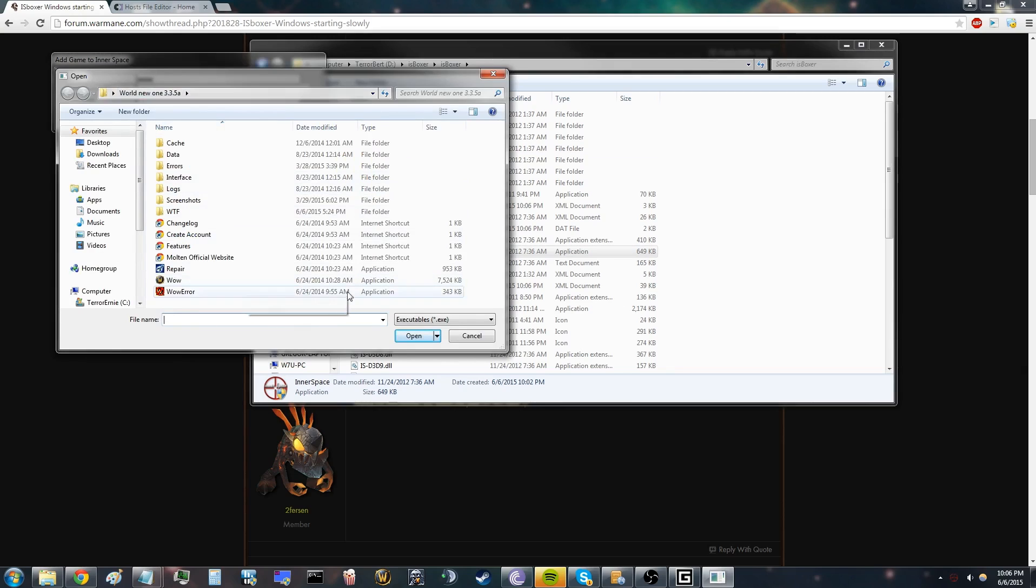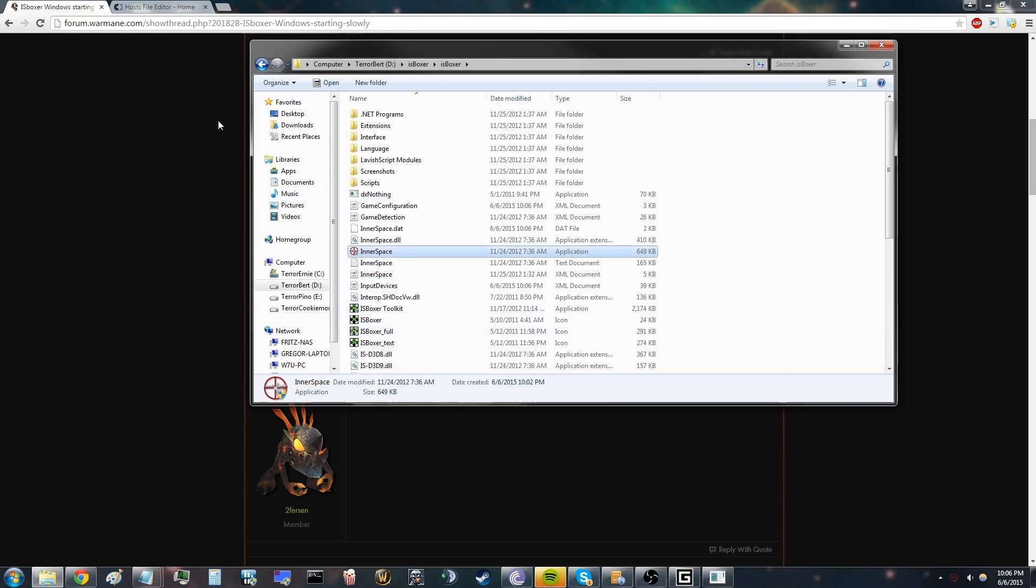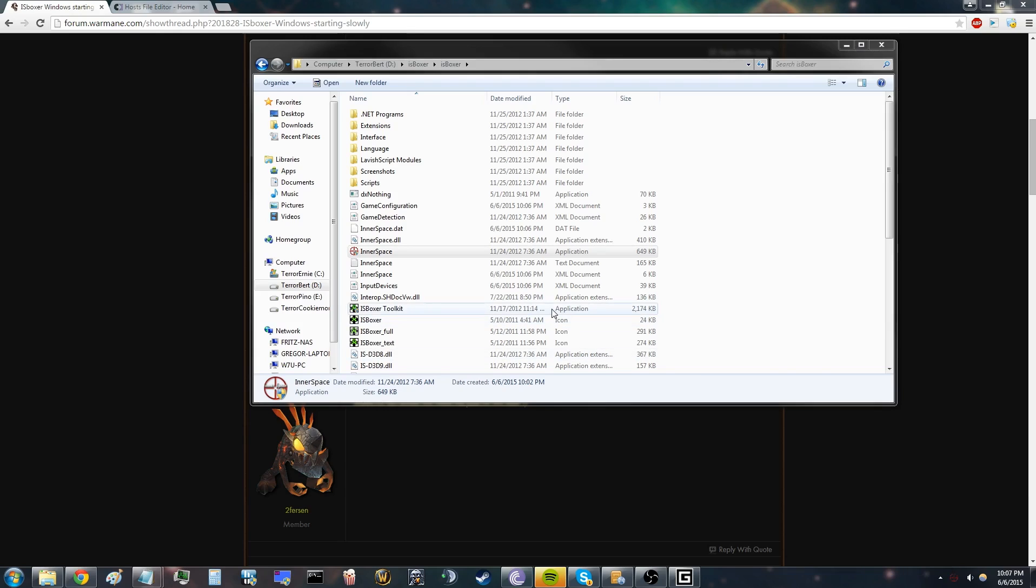Open it. Okay, so you can now launch from here, the WoW, but that's not how you have to do it. You have to go to IsBoxer Toolkit.